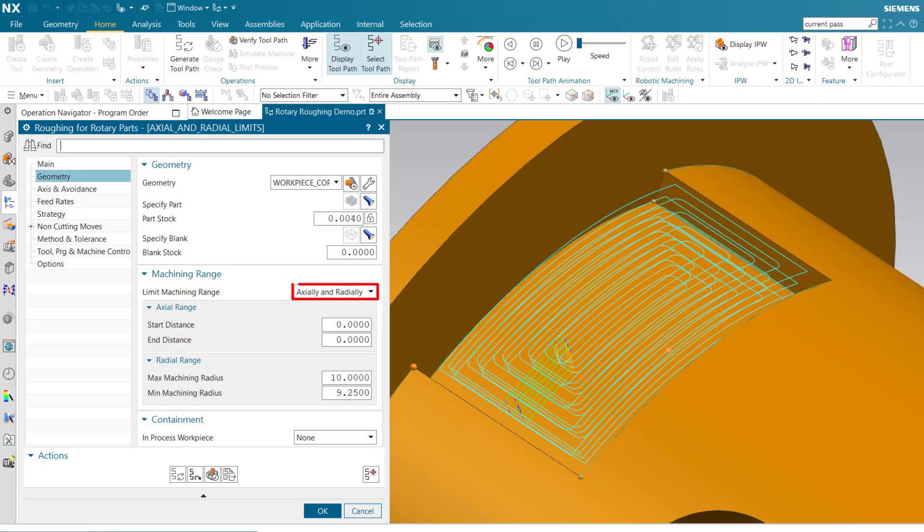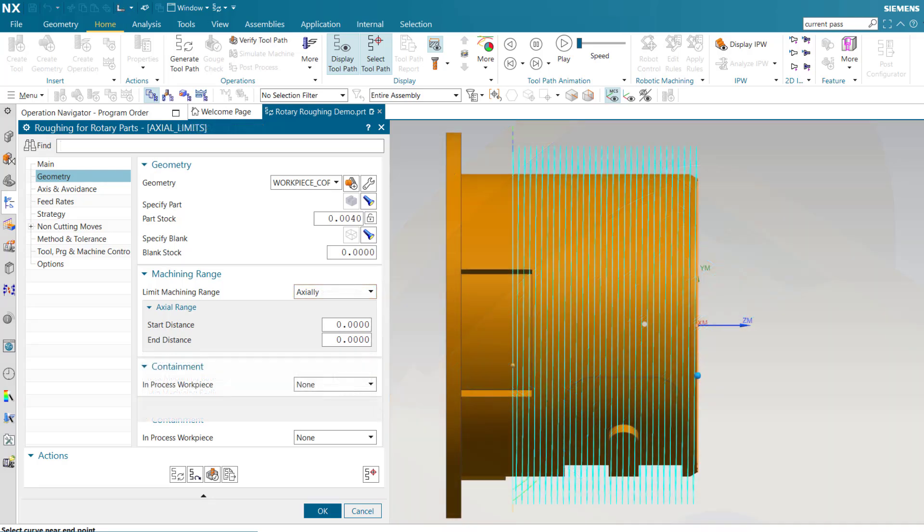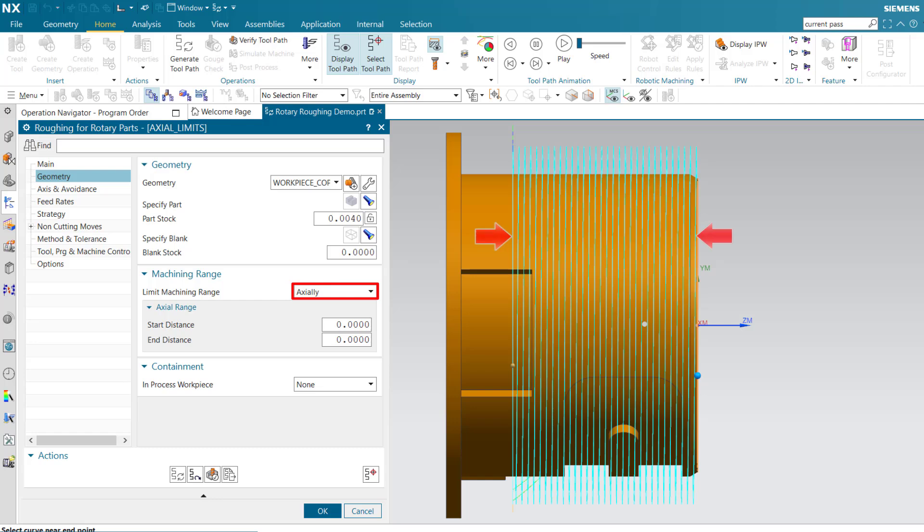Limiting axially and radially allows you to limit the machined volume to the specified axial width and radial depth. Limiting axially allows you to limit the range along the axis of rotation.